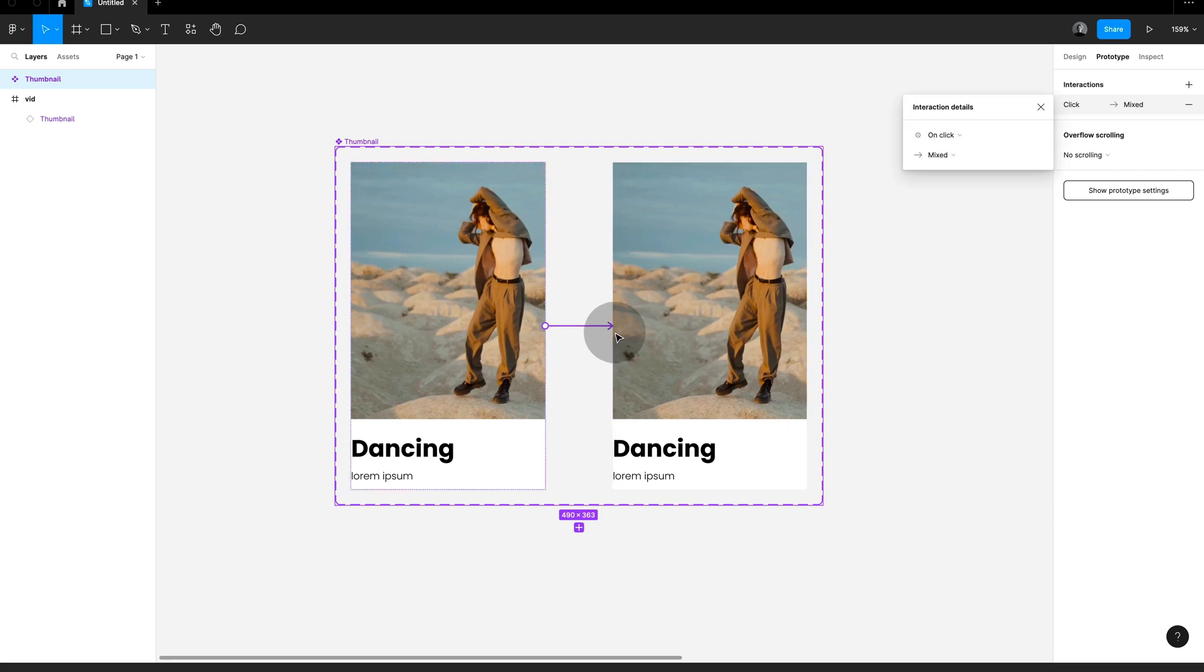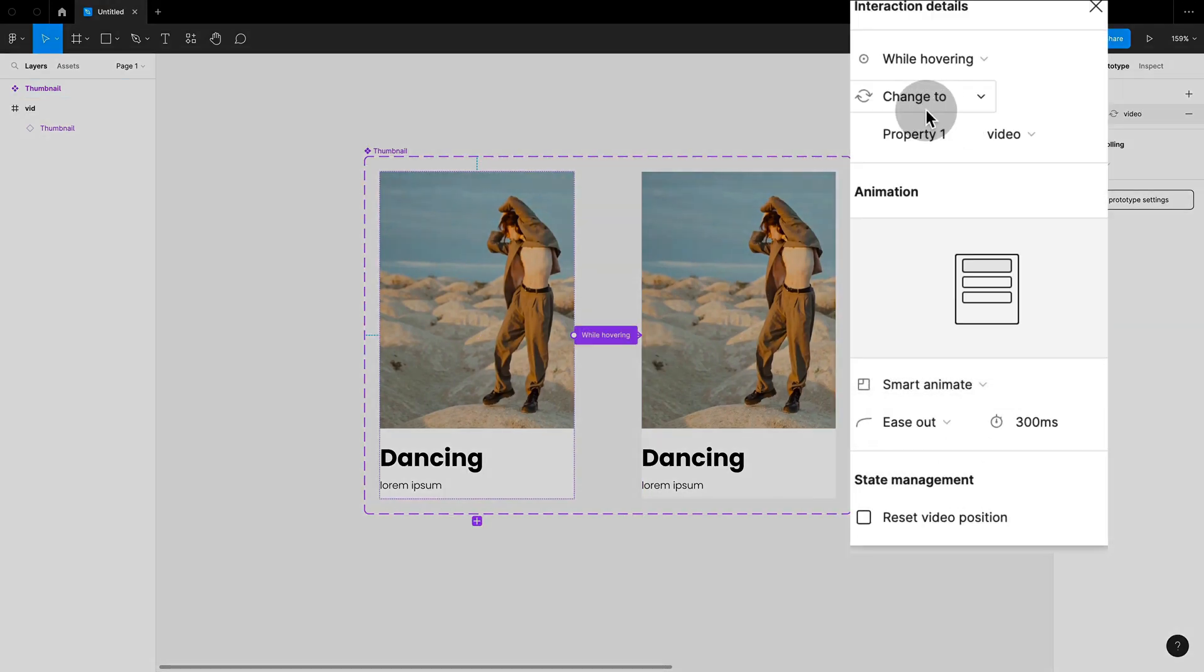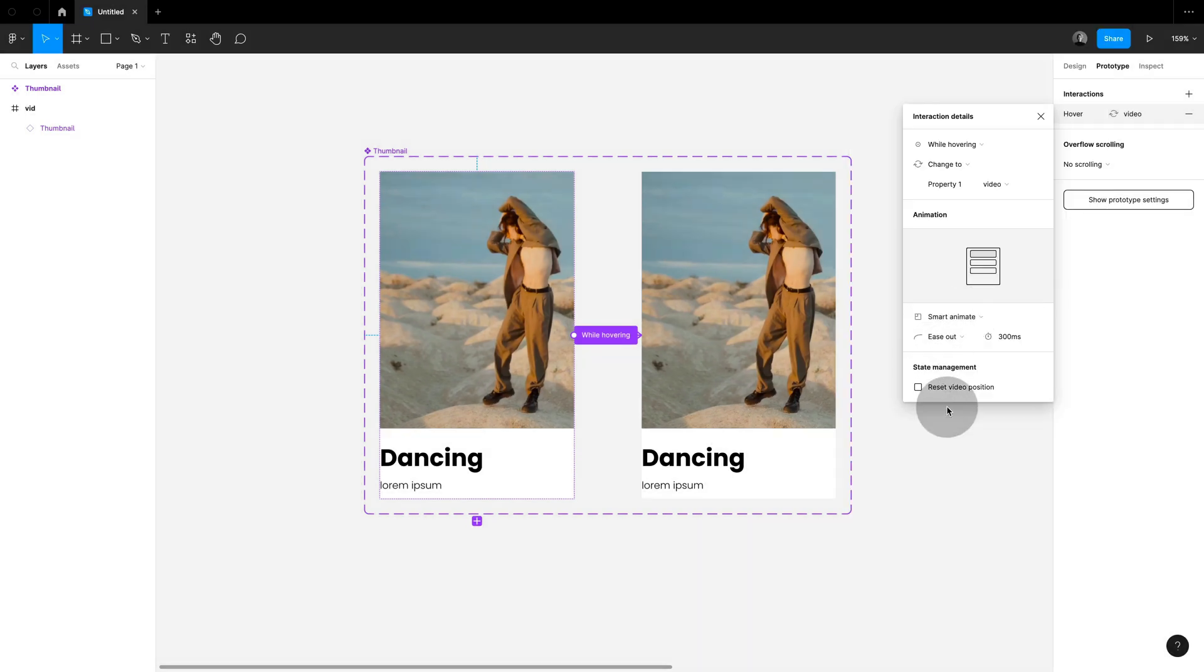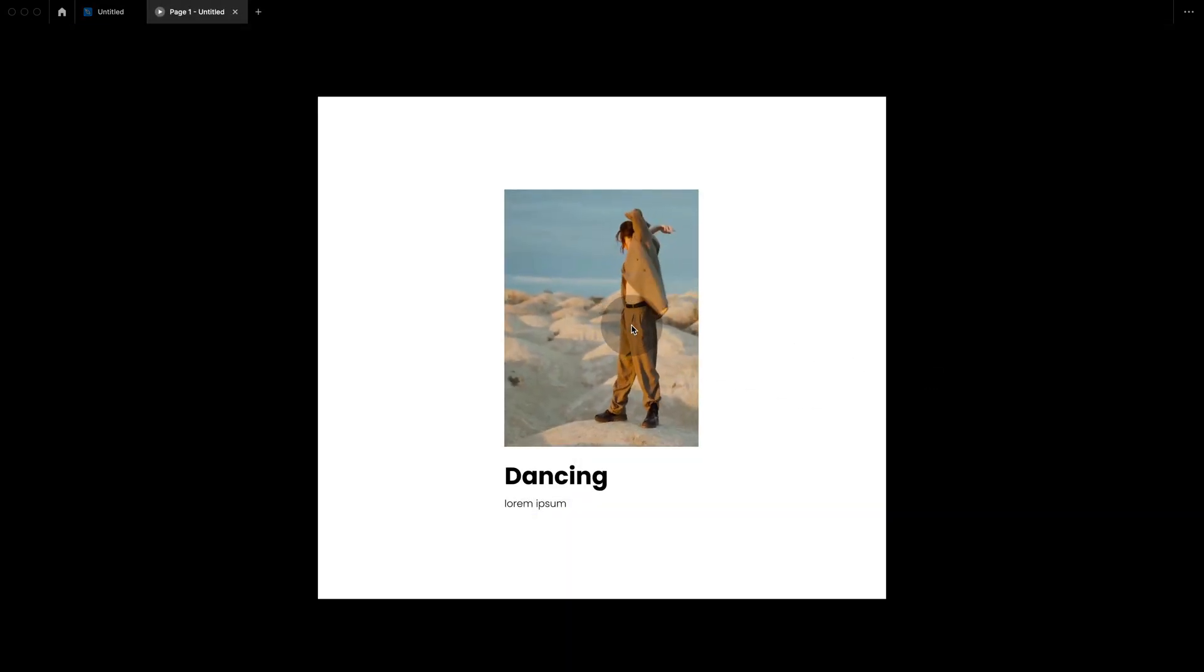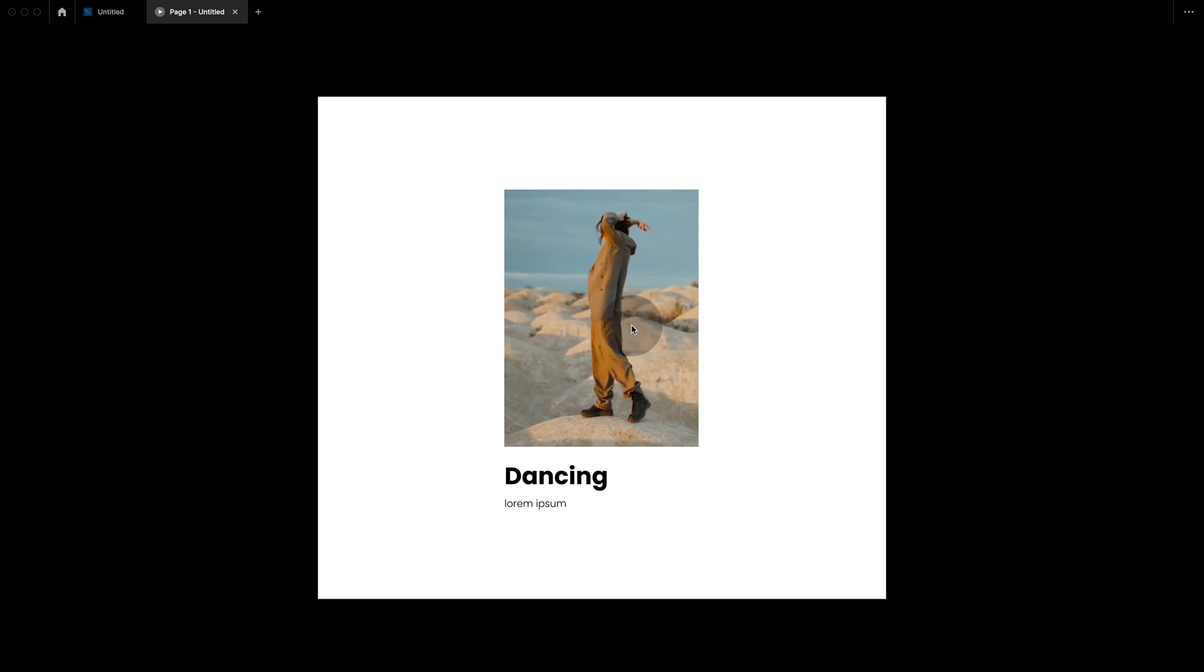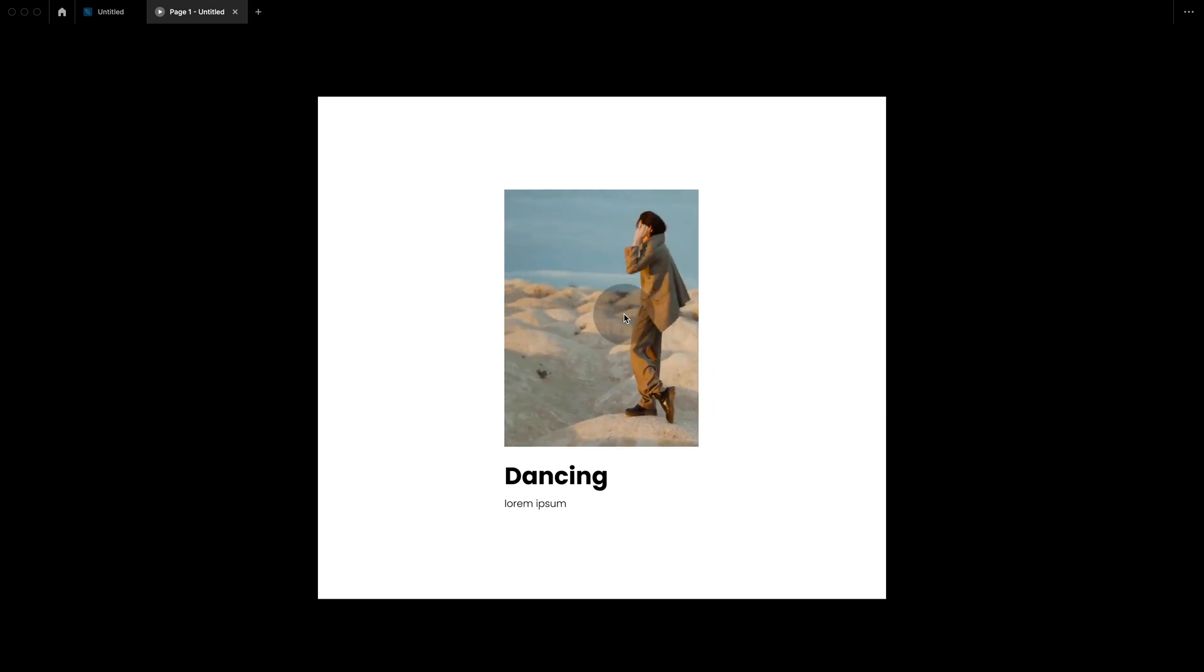So I'm connecting and setting this to while hovering, smart animate. Just pull out an instance on an empty frame, hit play and you can see your hover video in action.